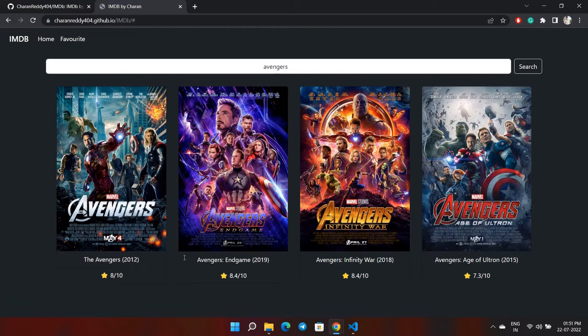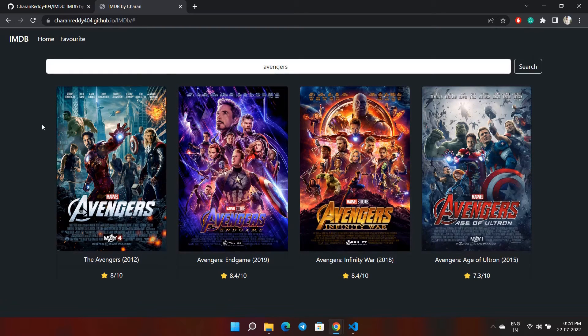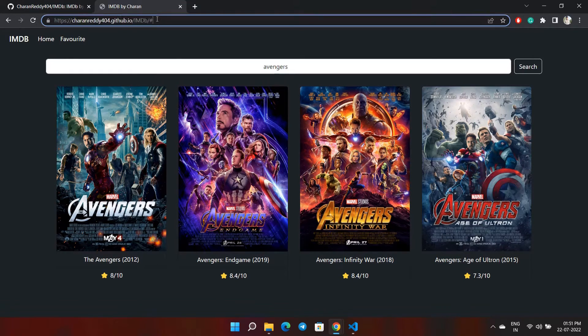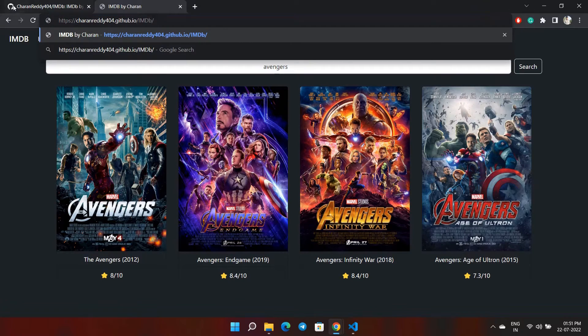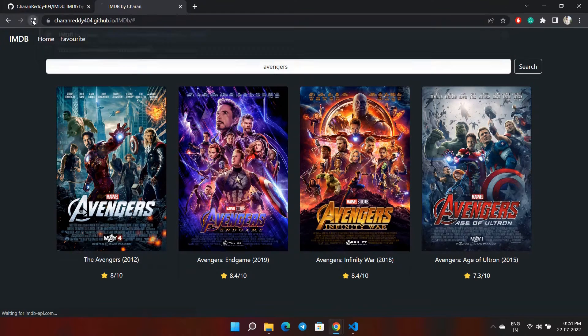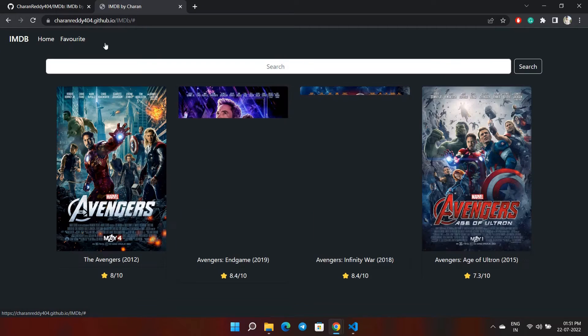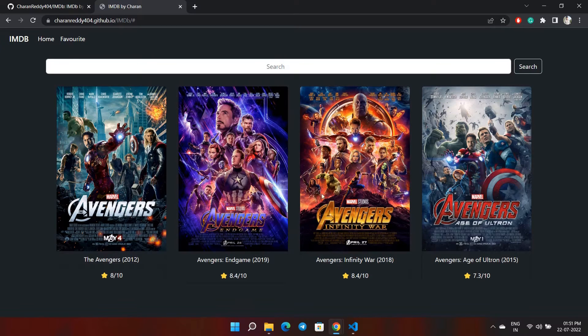Also, if I refresh the page, you can see all the data is still here because I'm using local storage, which will save the data in the background.